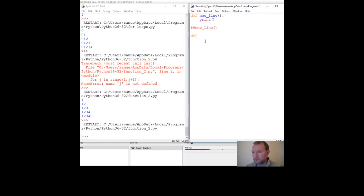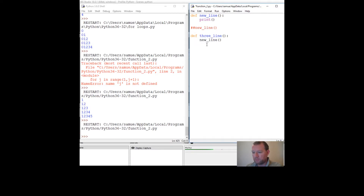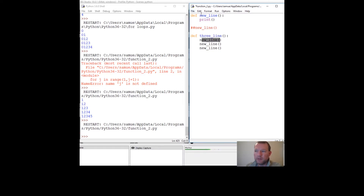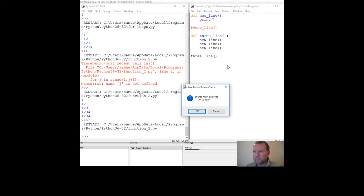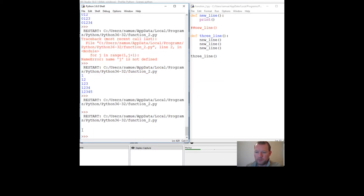Now what we're doing here is creating a new function and calling a previously defined function inside it. When we call the new function we just made, save it, run it — one, two, three.